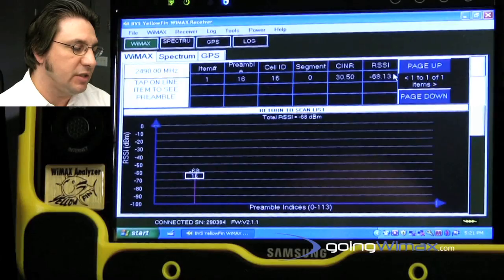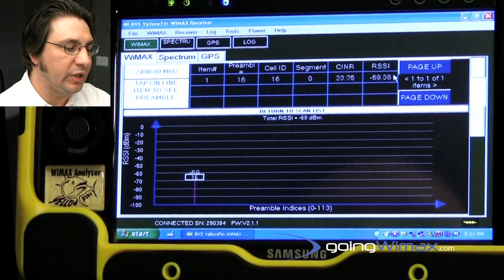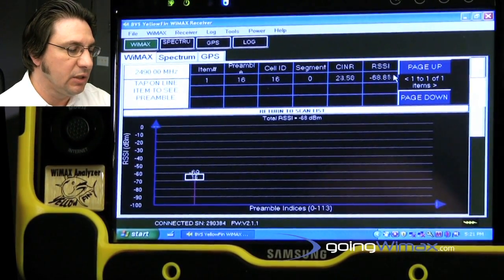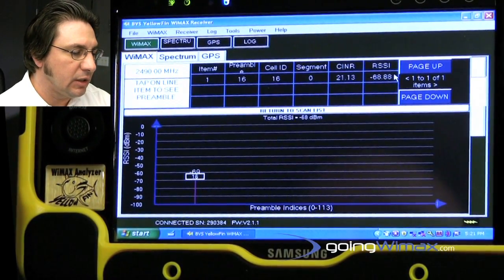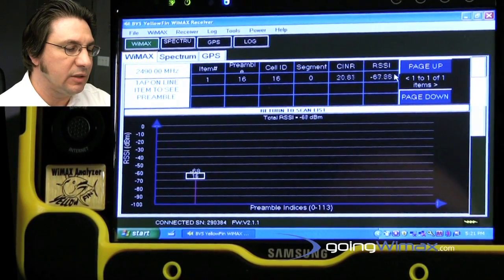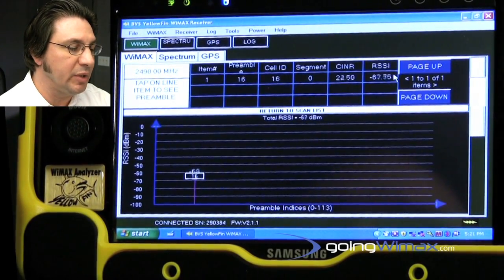In this case, here in the lab, we only have one preamble up at this time. It's preamble 16, and the RSSI is riding about the high negative 60s at the moment.